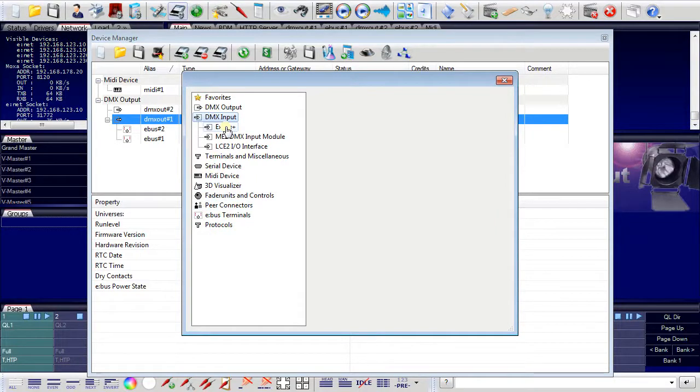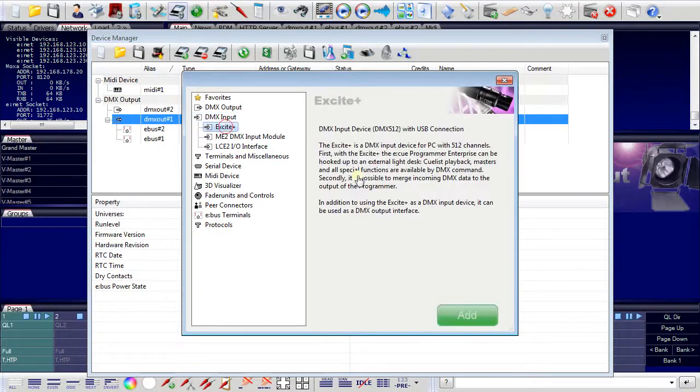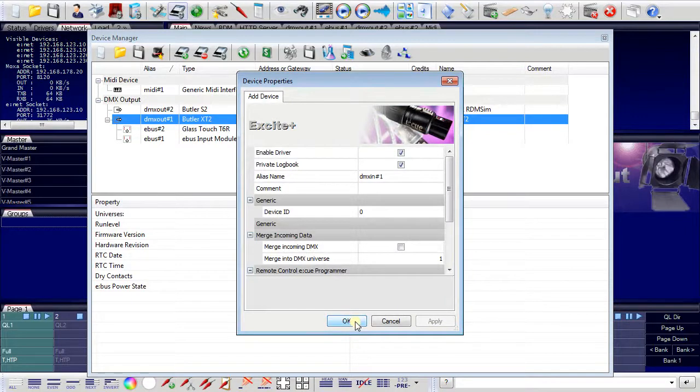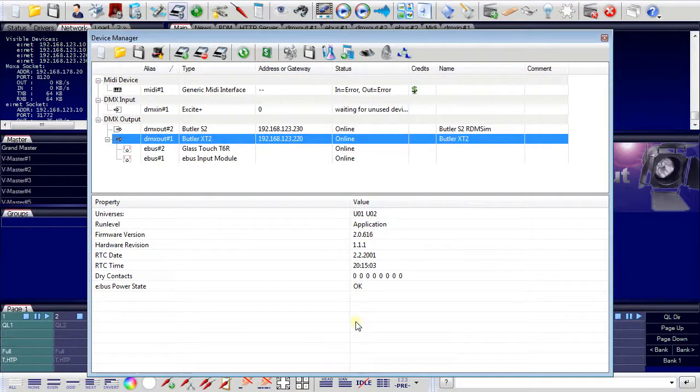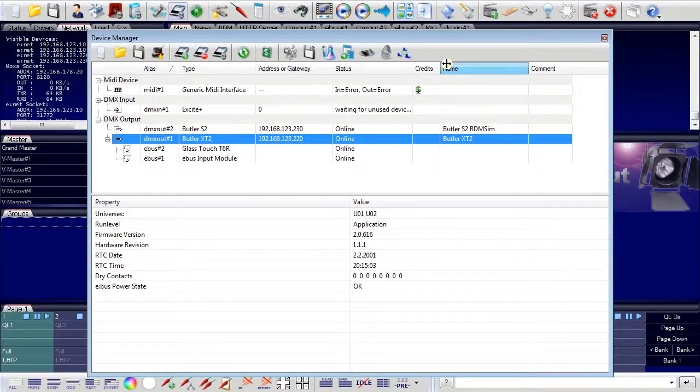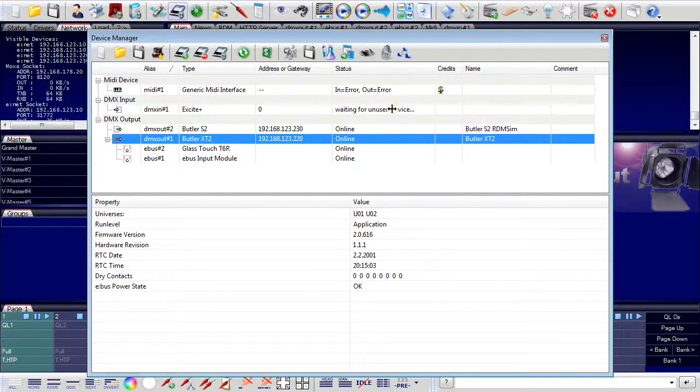Or I can add DMX input devices. I can even assign devices that are not really existent, connected to the programmer. So I can add, for example, an EXCITE PLUS plug interface to use for DMX input. As this device is not really present, it will not really connect to the programmer.